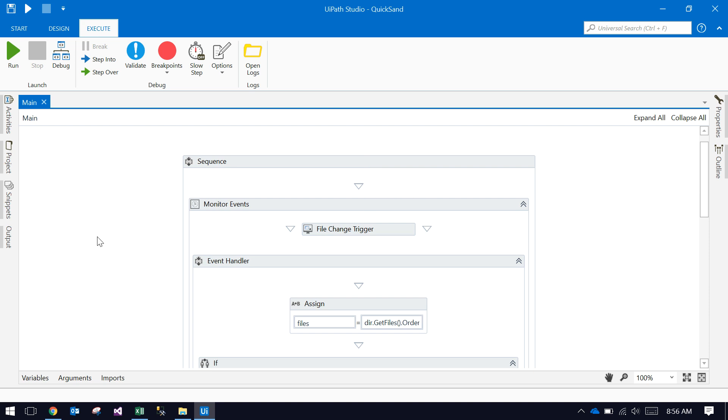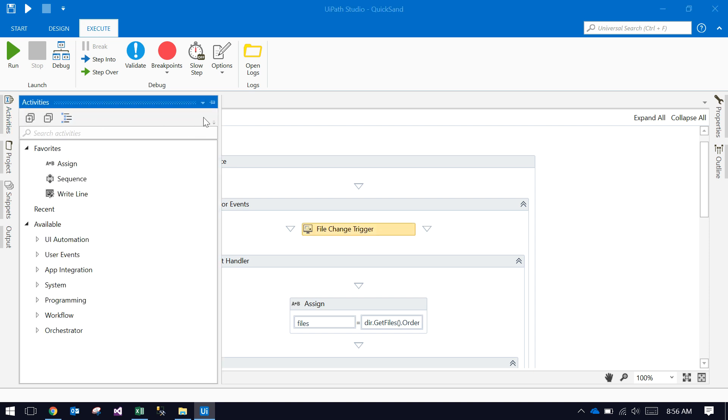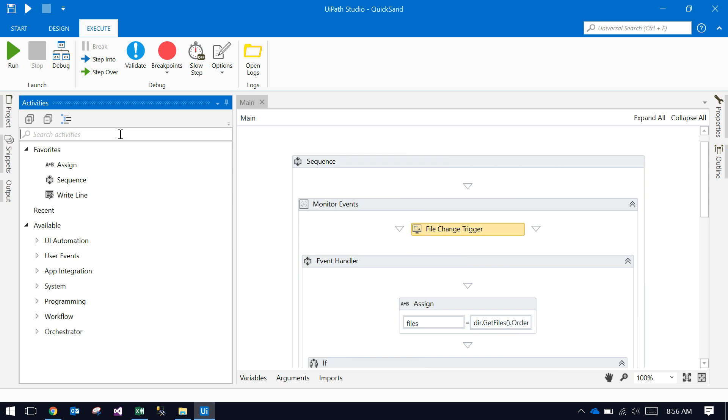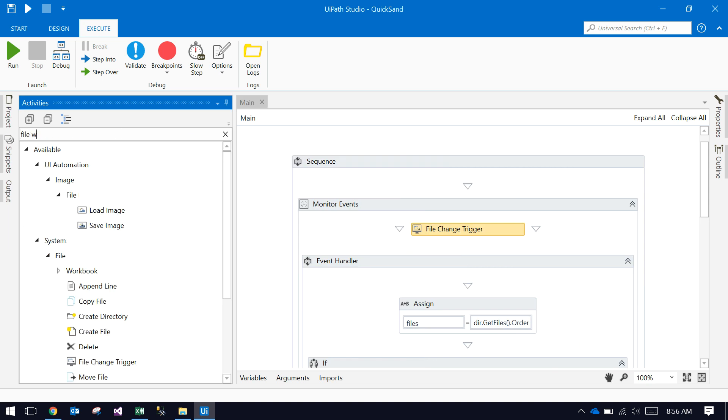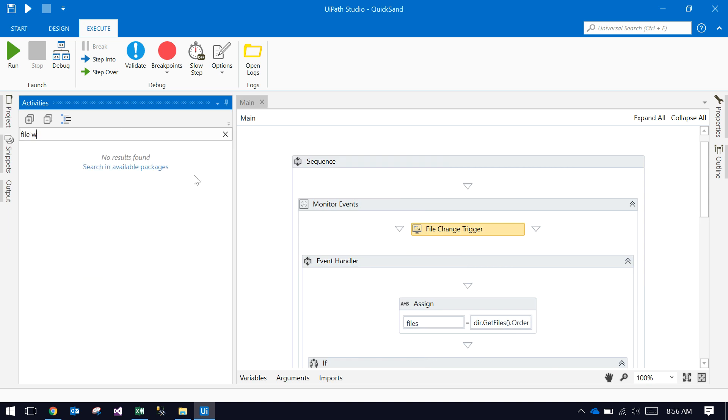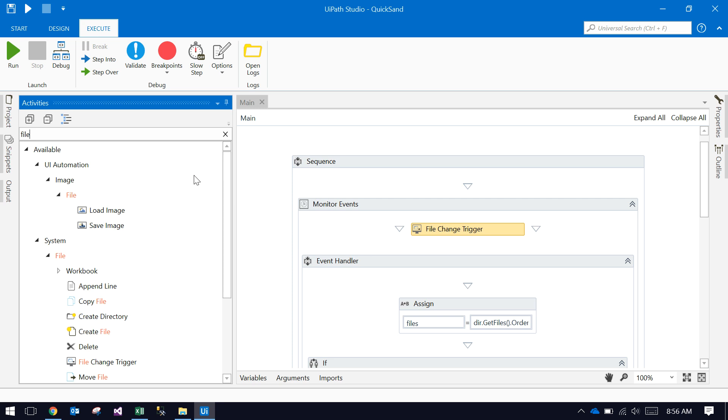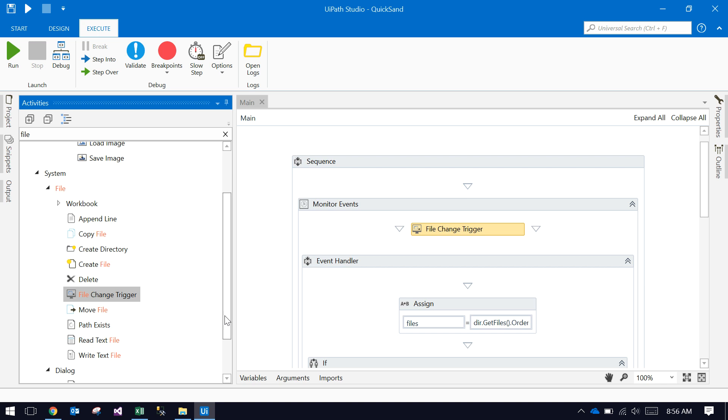This is a UiPath robot. It has a file watcher activity. You can drag the file change trigger. See here, this file change trigger is available.